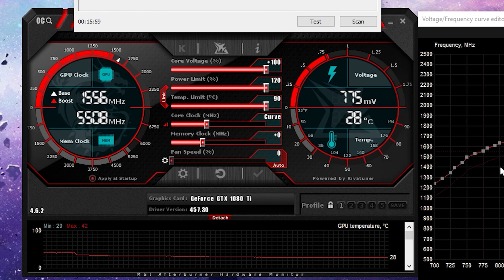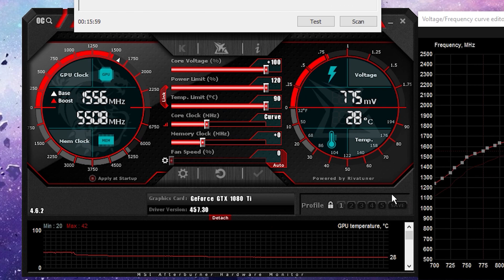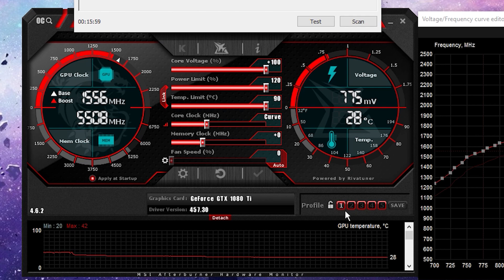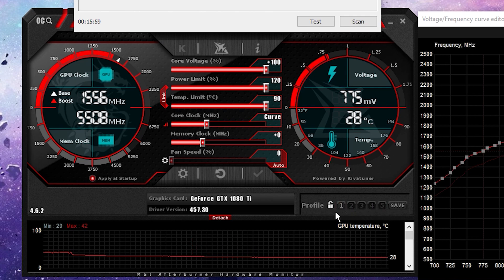Now, I'm going to want you to head over to Profiles and unlock the little padlock. Click Save. Click 1, 2, 3, 4, 5. It doesn't matter. Unlock the padlock again.